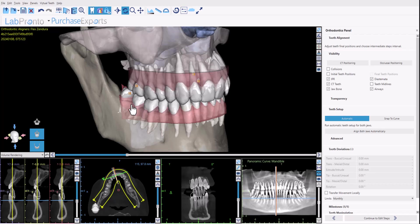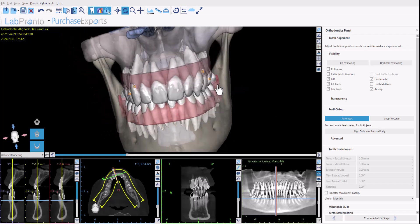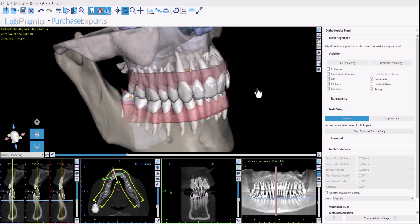In the preceding video — and I'll include the link in the description — we demonstrated the automatic data loading and preparation of this particular case. BlueSkyPlan, once you load the data, automatically handles the annotation, segmentation, and alignment processes, with or without the CT scan, to get us to the stage for the aligner setup.